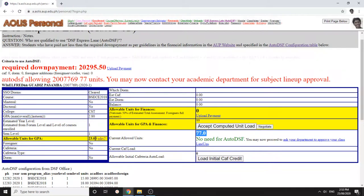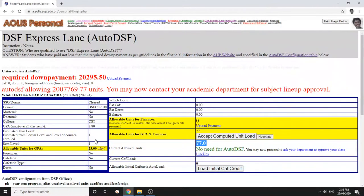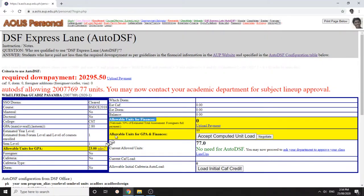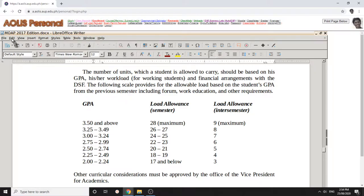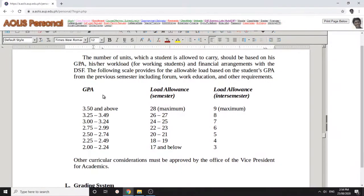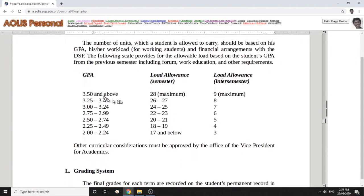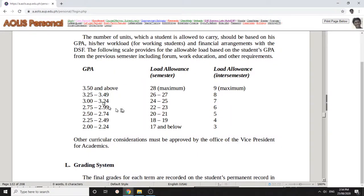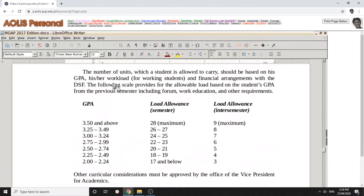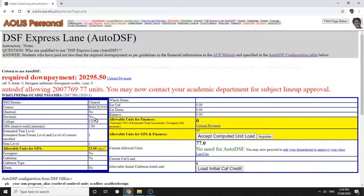There are two things that auto DSF considers: finances and GPA. The GPA, the table is here according to the manual of academic policies. The amount of units you can take in a regular semester or in an inter semester depends on your GPA, so that you will not be overloaded mentally with your classes.